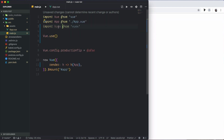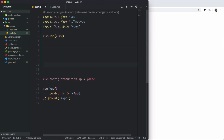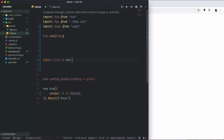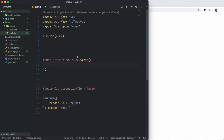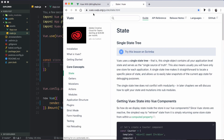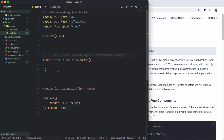Then we use the Vue plugin method — Vue.use — and pass Vuex to enable it in the application. We declare a global store variable and initialize a new Vuex store.